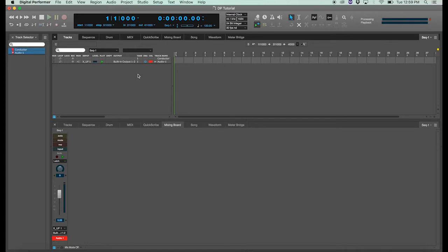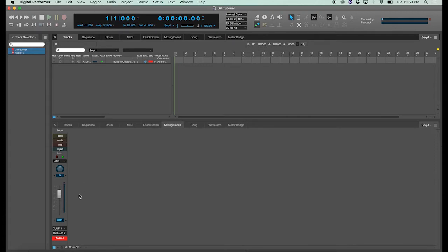So here's my new audio track in the tracks window. If your mixer window is open, you'll see that Digital Performer created a channel strip for our new audio track as well. Before we begin recording, let's check out some of the settings and icons in our track.